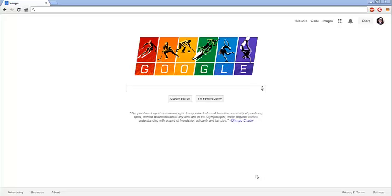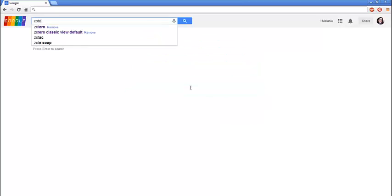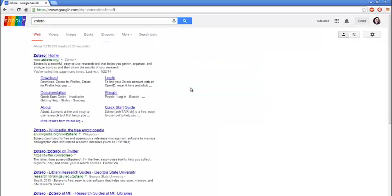Hi, this is Melanie and I'm going to tell you about a really cool program called Zotero. So let's take a look. Z-O-T-E-R-O.